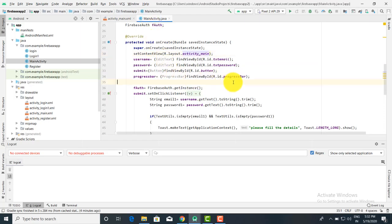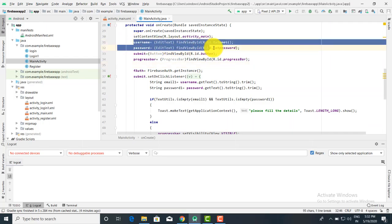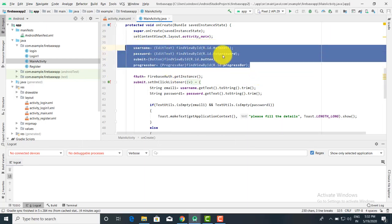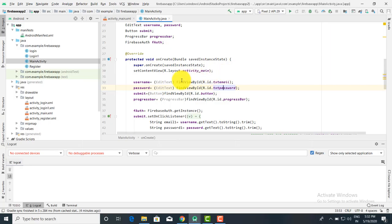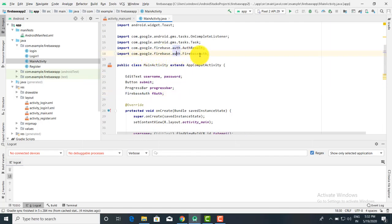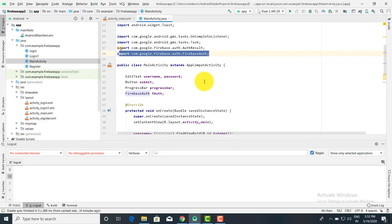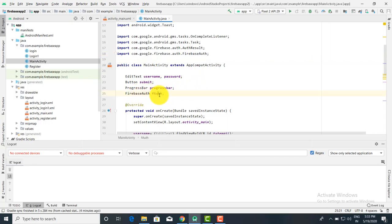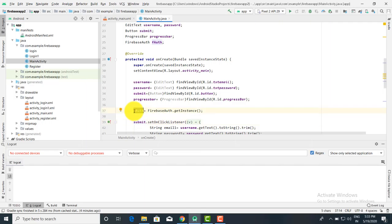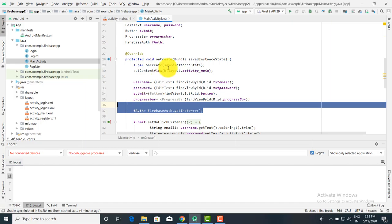Now let's see the Java code. In the Java code, the two text boxes, the button, and the progress bar have been initialized — so whatever controls we have used, those are initialized here. Now whenever you want to do email verification, we need one class from Firebase: that class is FirebaseAuth. This class is present in com.google.firebase.auth.FirebaseAuth — so this is the required library or package. The class is FirebaseAuth and the object is fauth. To initialize: fauth, the object of FirebaseAuthentication, is equal to FirebaseAuth.getInstance(). So we have to get the instance of the FirebaseAuth class — this is the first task.